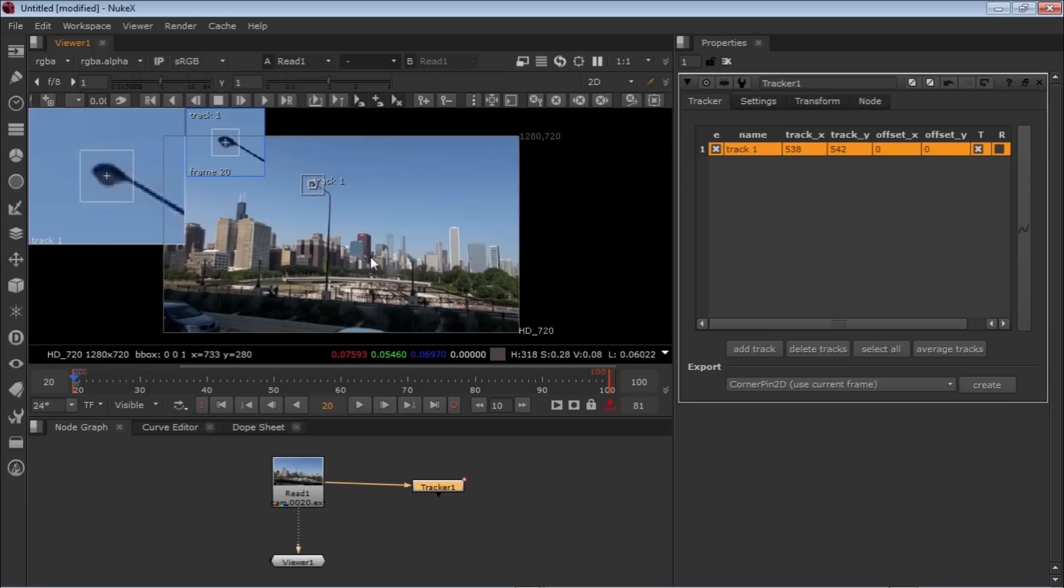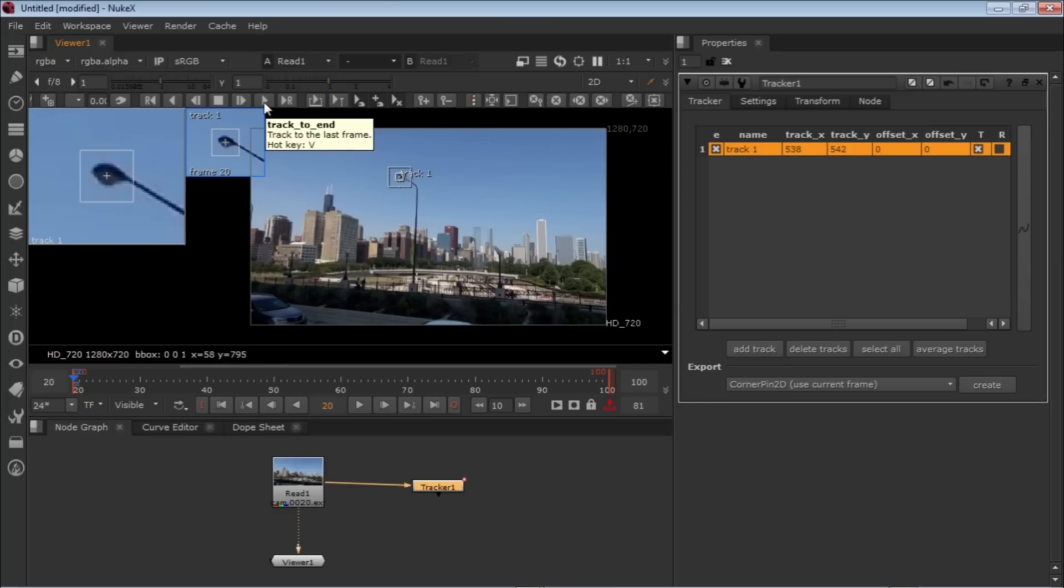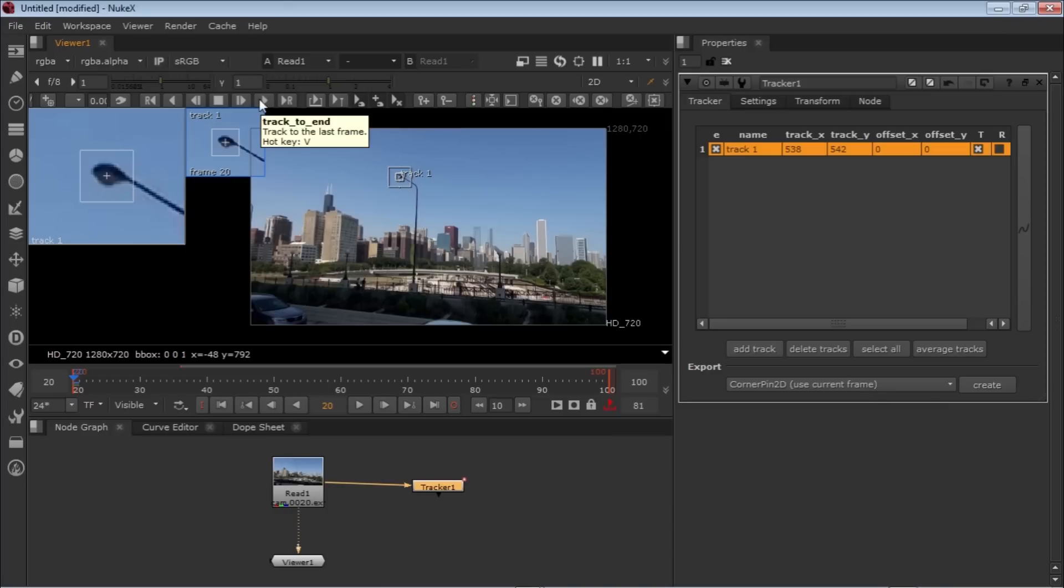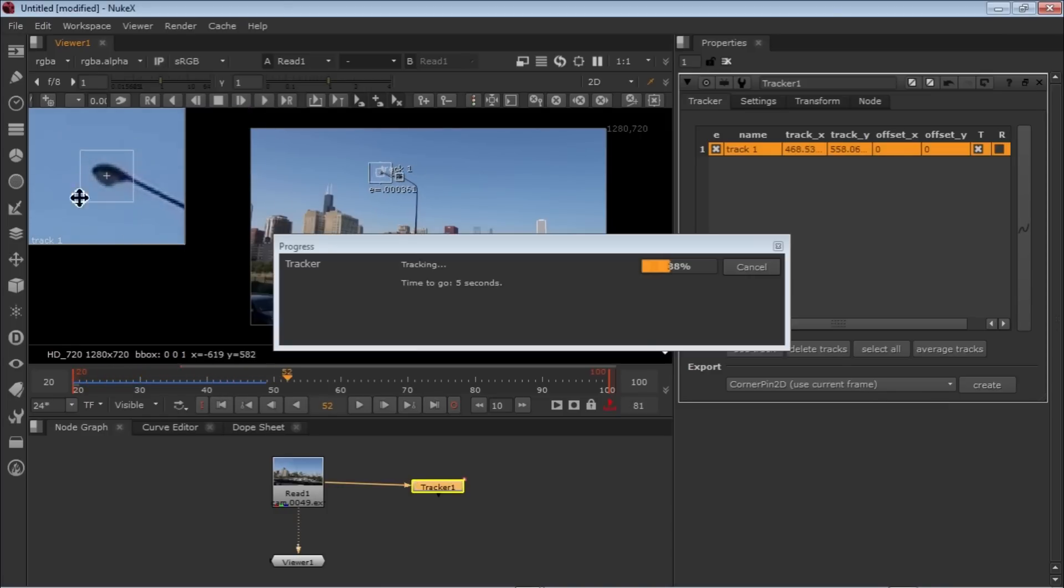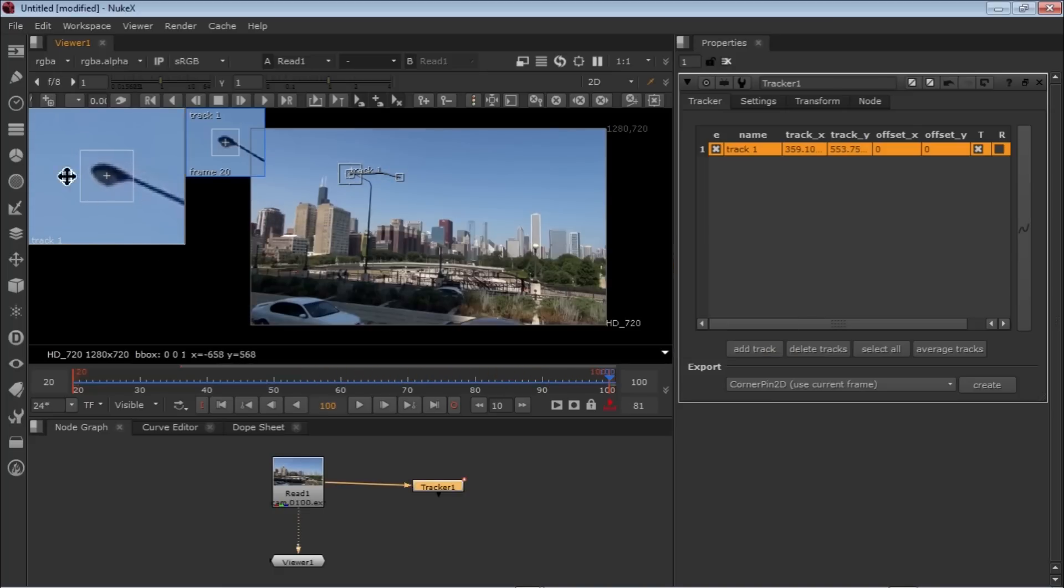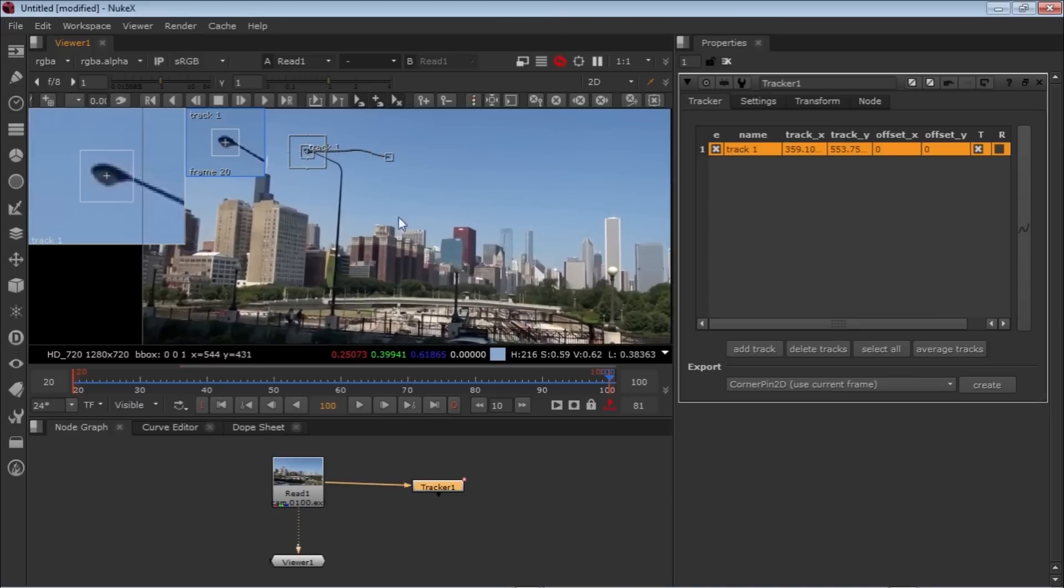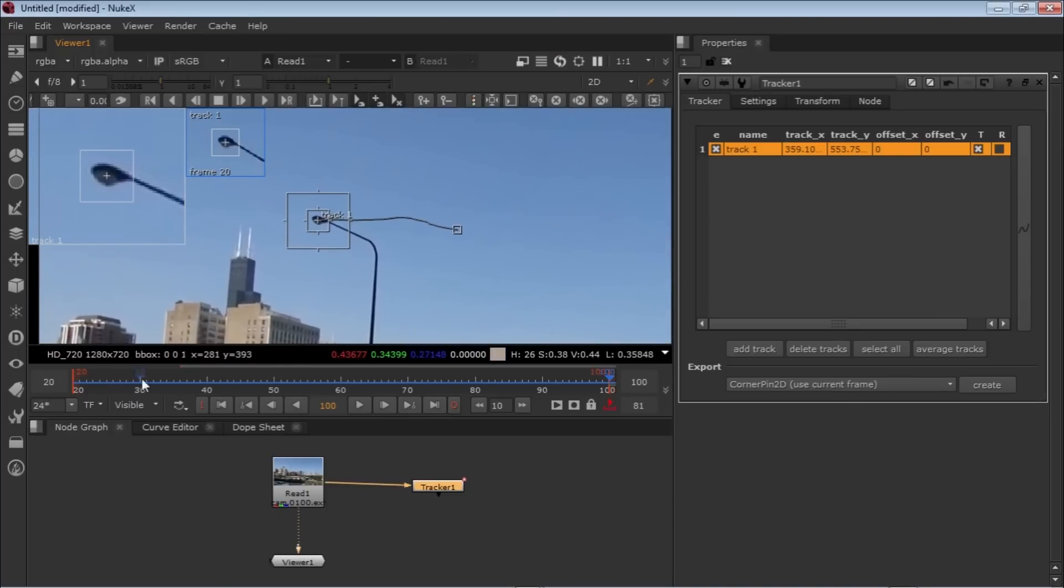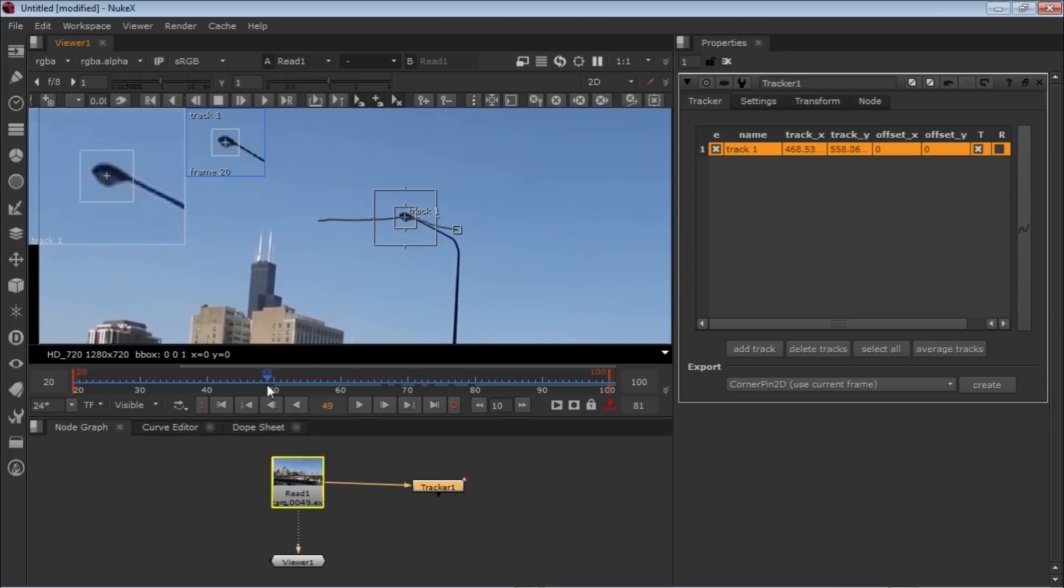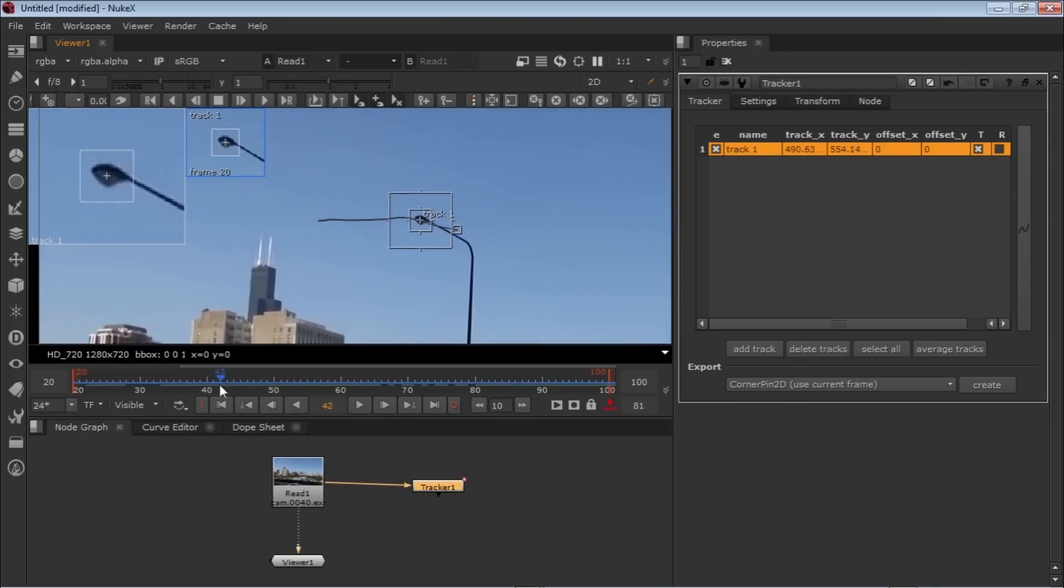This is the stop button, this is frame-by-frame tracking forward and backwards, and this is continuous tracking till the end. We're going to use this one till the end. You can see our track is pretty solid and we get a really nice result.